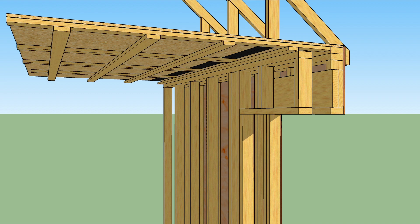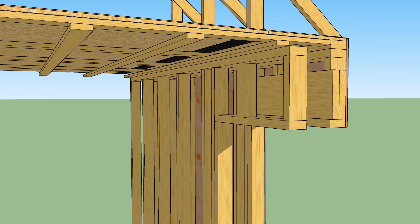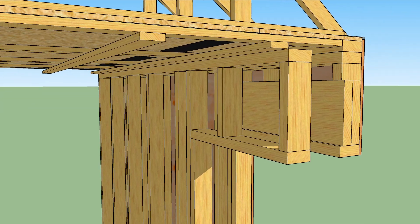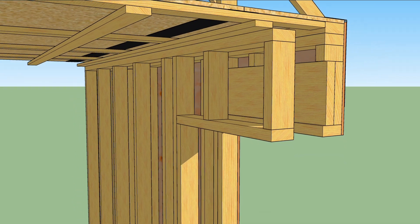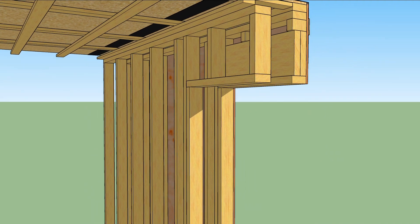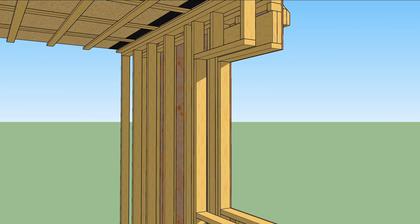Criss-crossed 1x3 furring strips create a service cavity for running wires and PEX if needed. They also minimize truss uplift troubles and give drywallers a larger target for their screws.